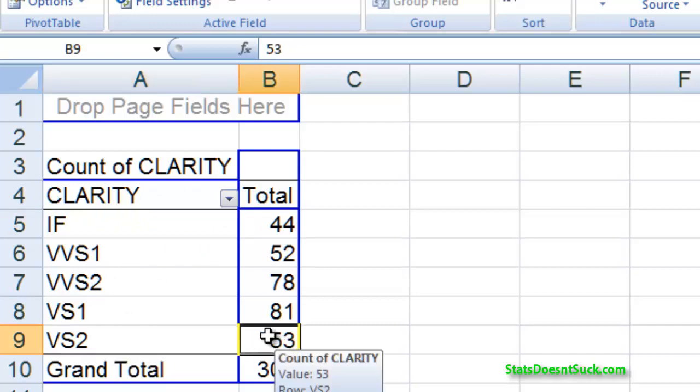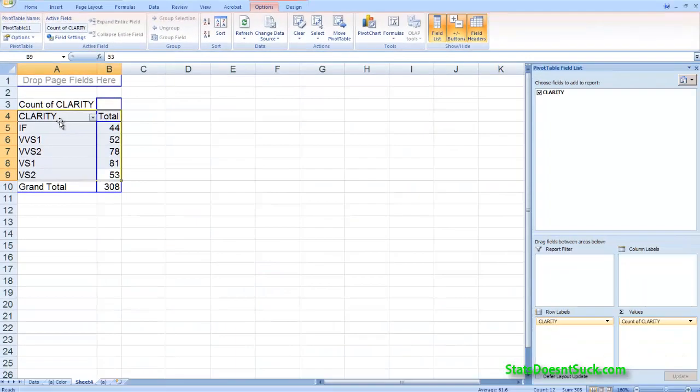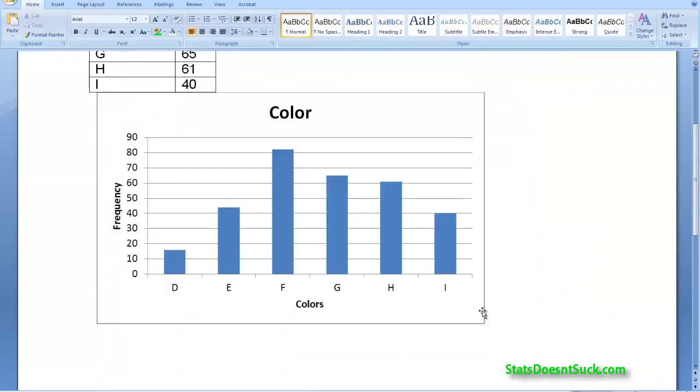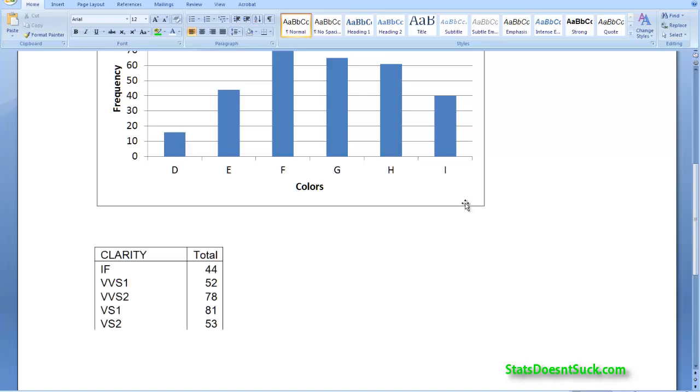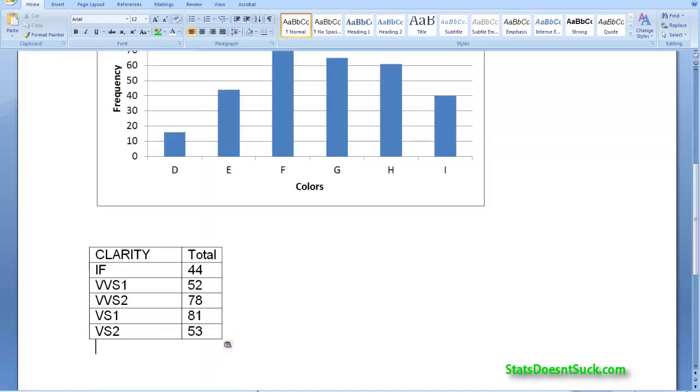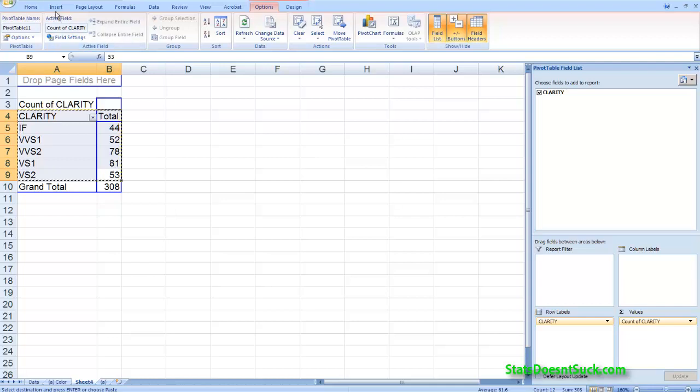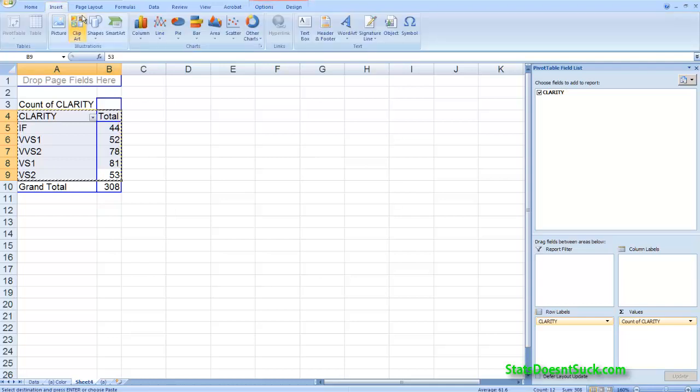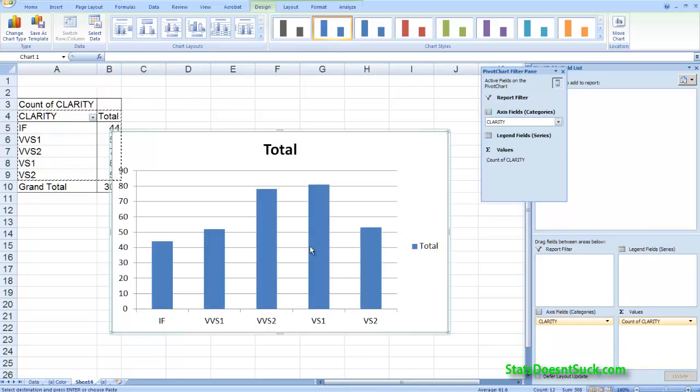So this is my table for clarity. I'm going to copy and paste that into my Word document. And then I can put in my graph. Now the graph I have to make, so I've already got all the proper stuff highlighted. I'm going to insert a column graph. And there we go.